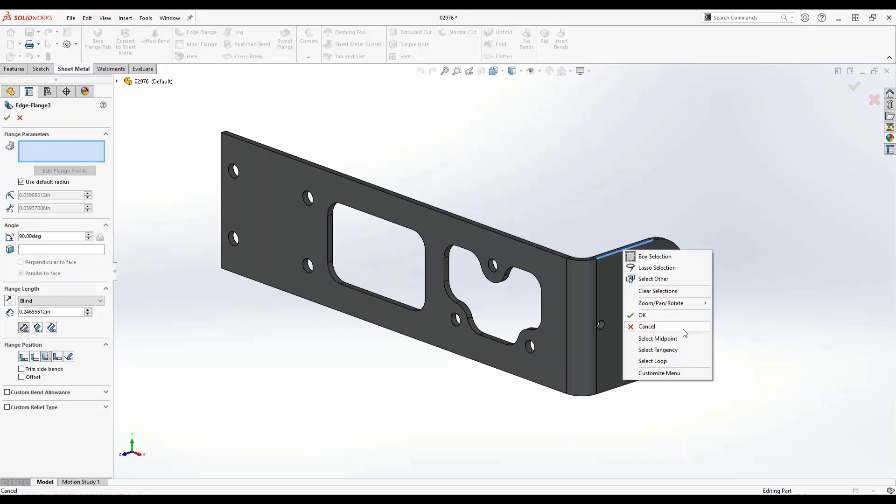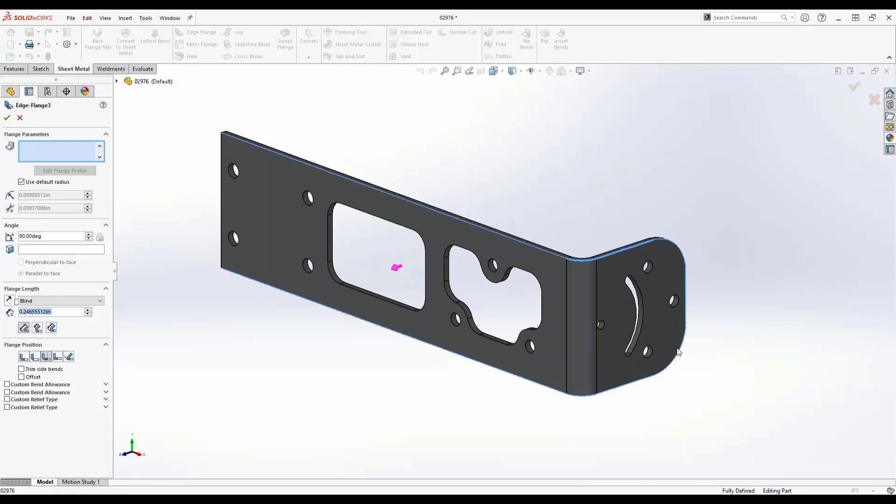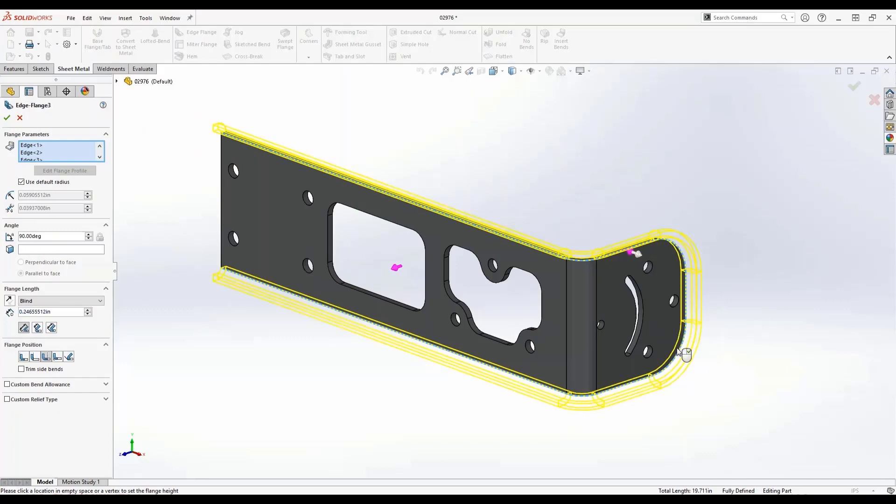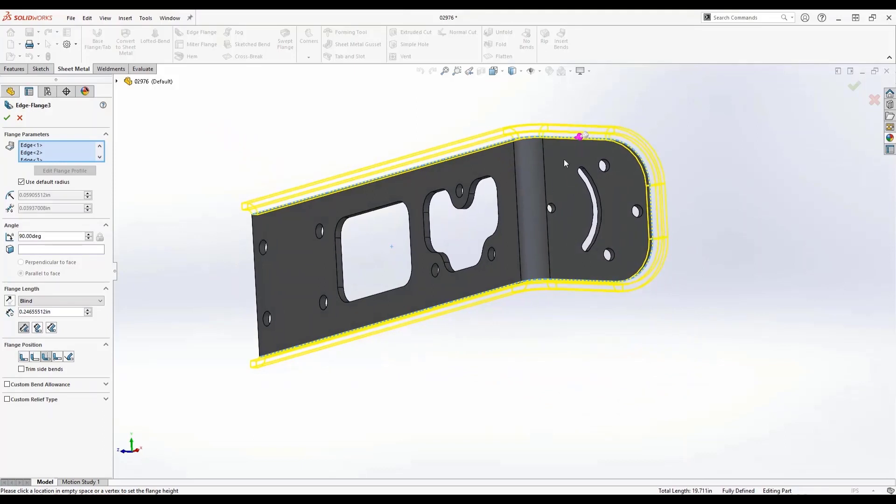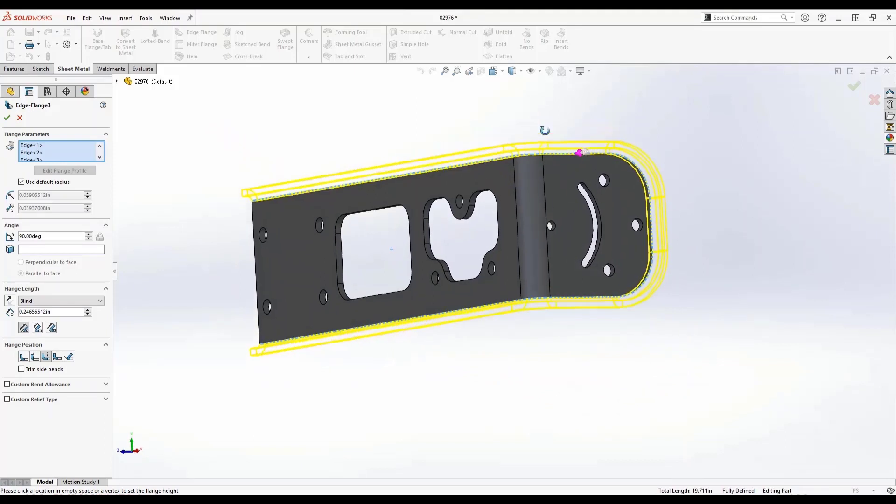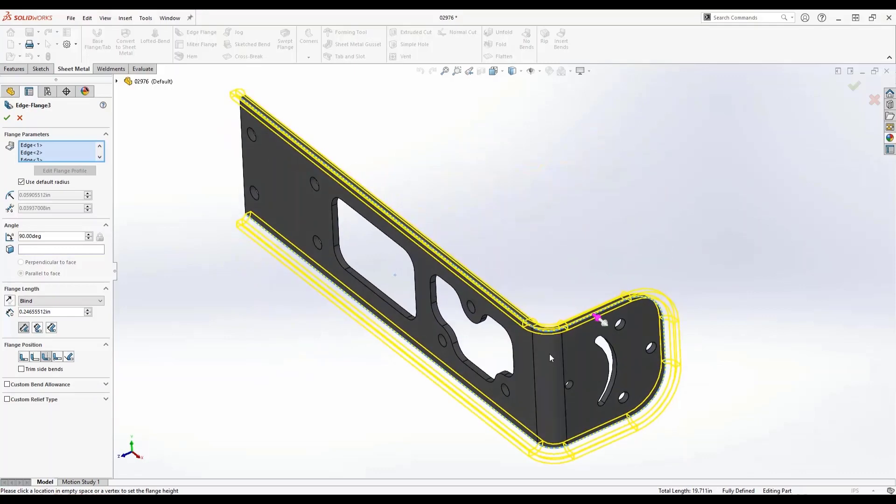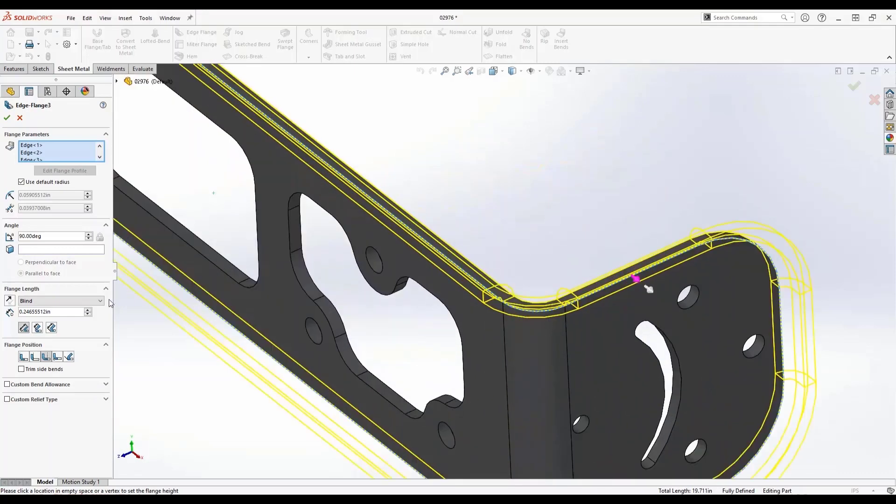If you right-click on any one of these edges, you're going to see an option called select tangency, which has been around for quite some years. But what is different is the fact that now we can extend an edge flange across nonlinear edges that are connected to a linear edge. In this example, you can see that my flange of a half inch is now being propagated across the bend region.